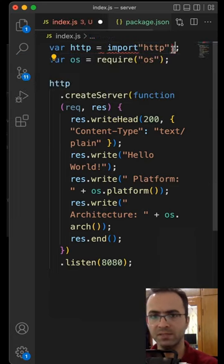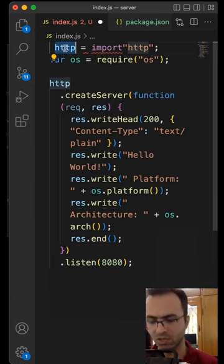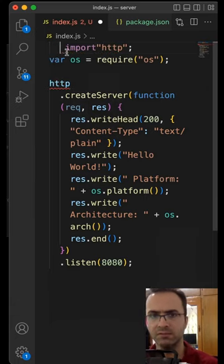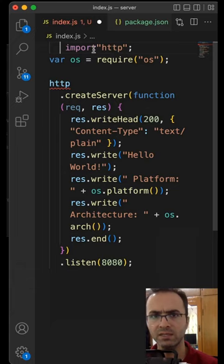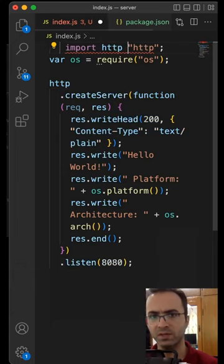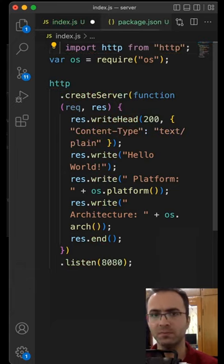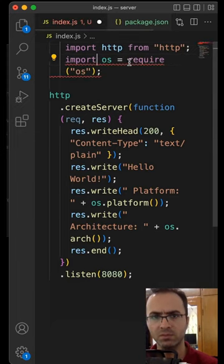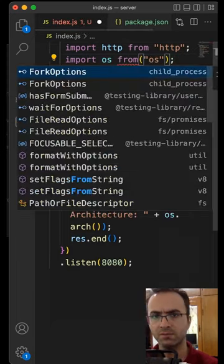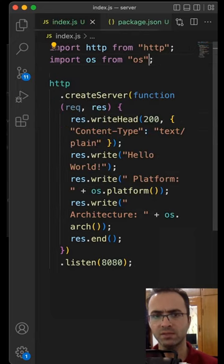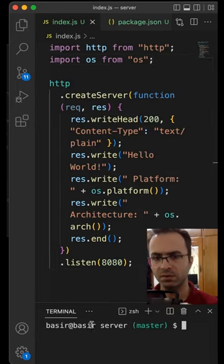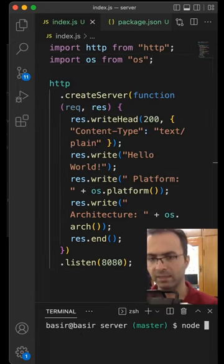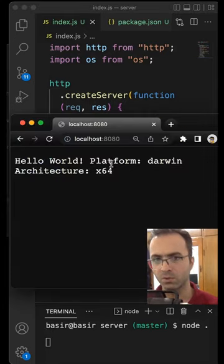Get rid of parentheses, get rid of var, cut the variable name, get rid of the equal sign, and put the variable after import and type from. Do the same for others: import os from os. Save the code. If you open terminal and run the project, it works.